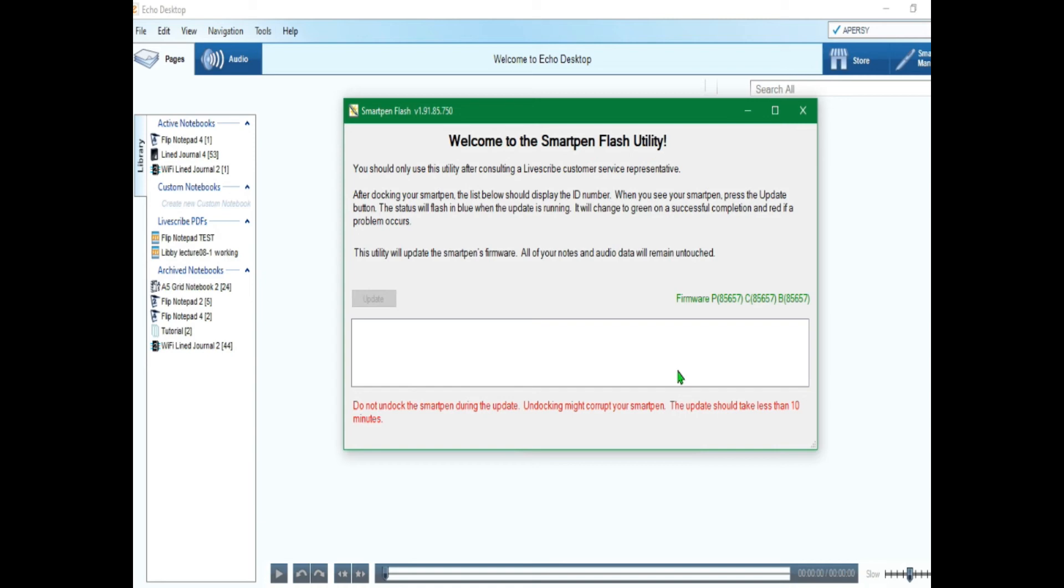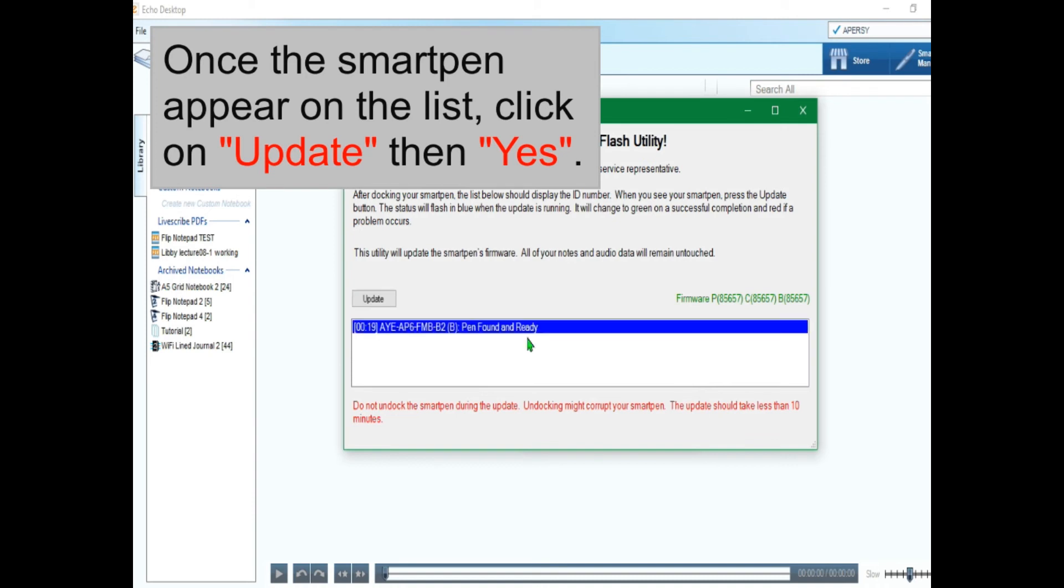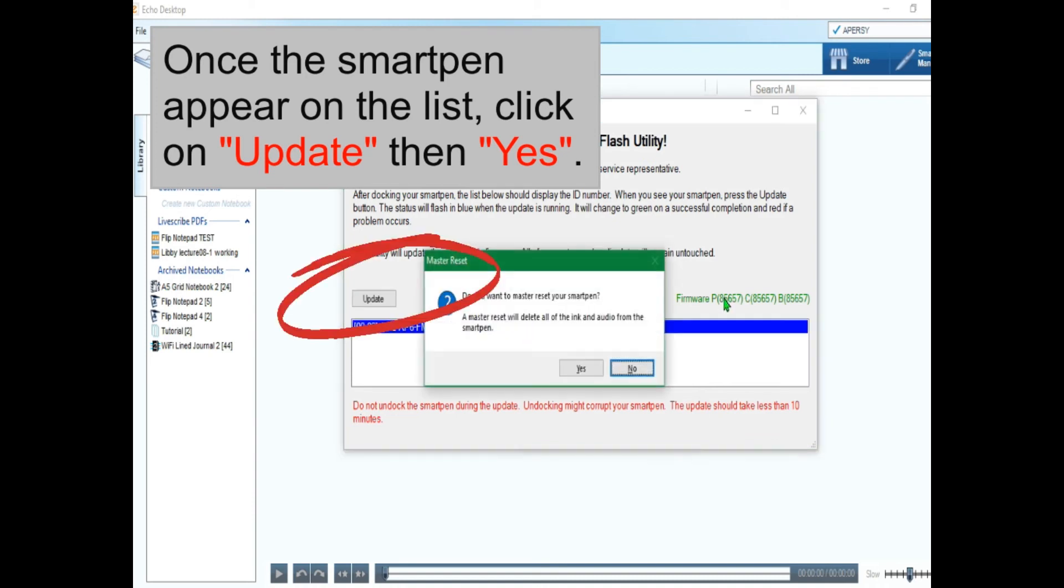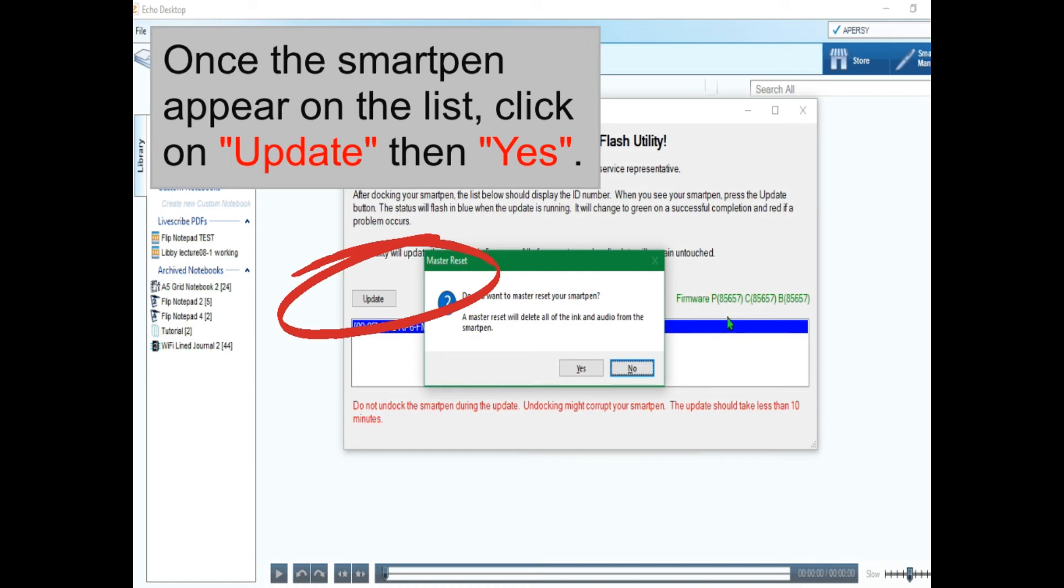So master reset would also update your smart pen, so this whole process would take up to 10 minutes or more. Let me speed it up here.